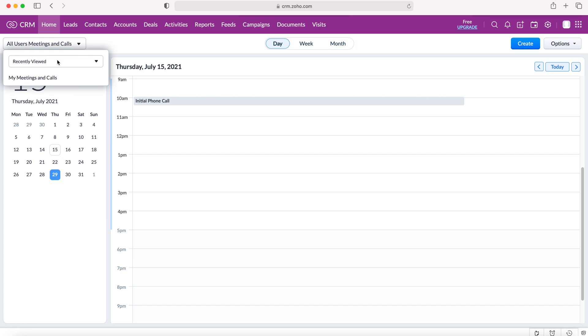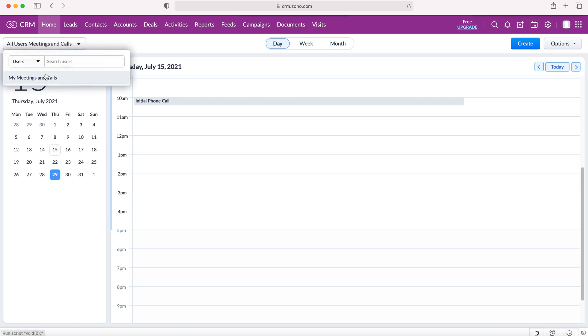Another really key feature is we can just select users and then we can search a particular user that we would like to see the calendar for and see their events.